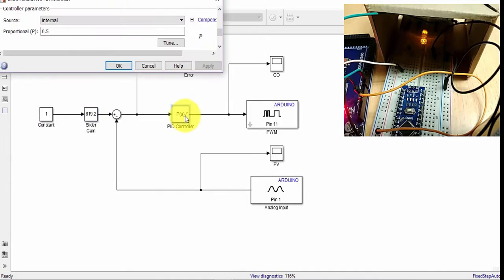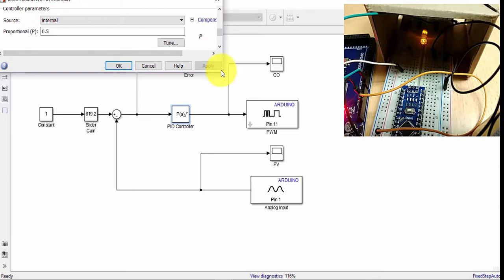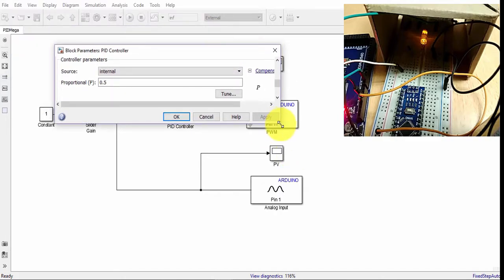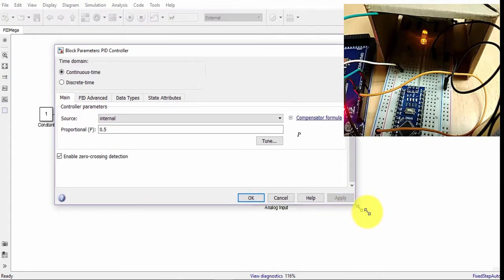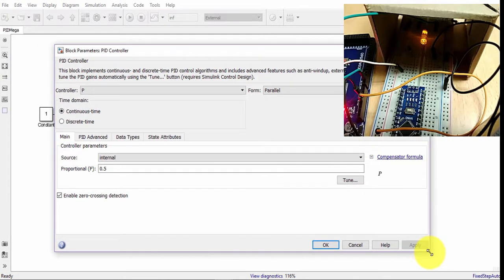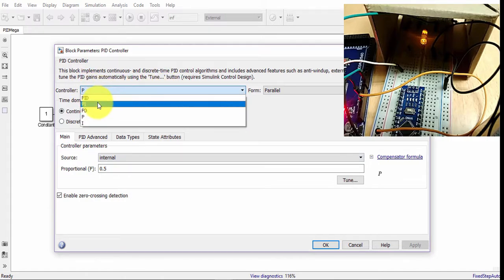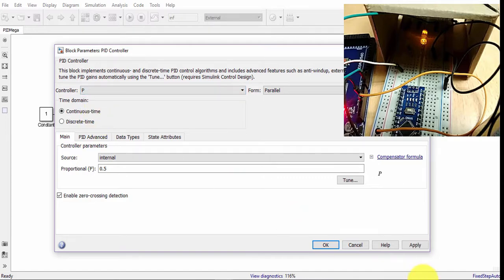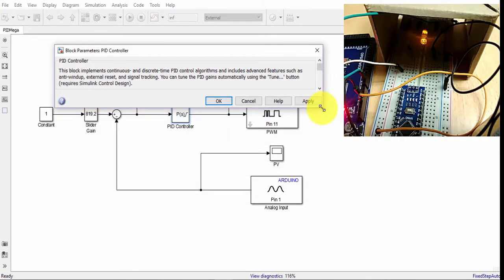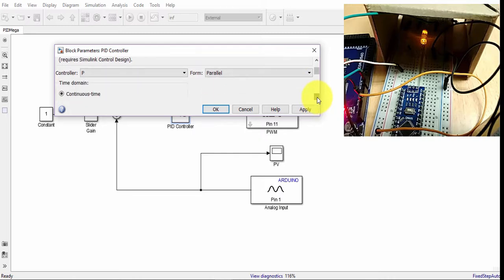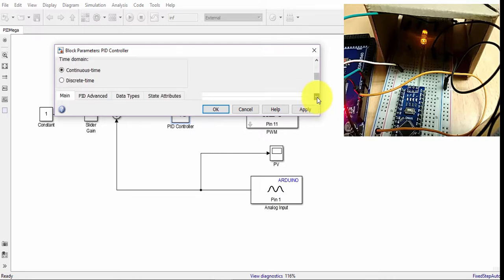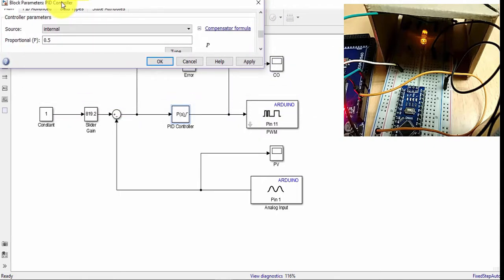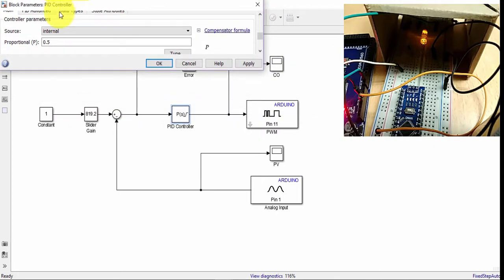If you double click on it, you will see that you can actually choose what type of controller you want to use. Is it P controller, PI, or PID? In our case, we are using P controller. I'll keep this open and leave it here to show the P value that I will use, and I'll click on apply.